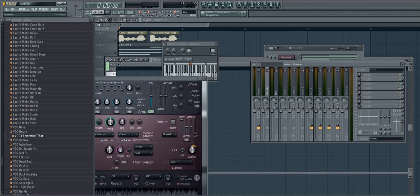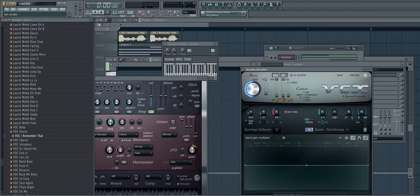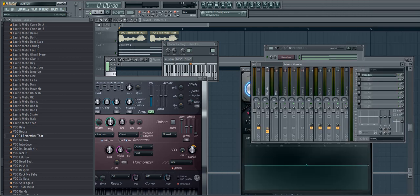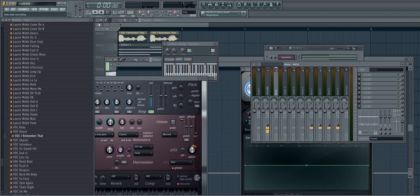Now we look at the first insert, we're going to load up VoCodex. Now click the second insert, then click right here, sidechain to this track only.